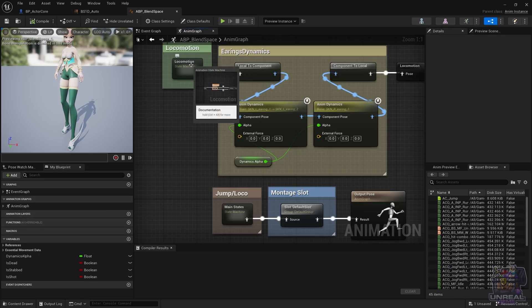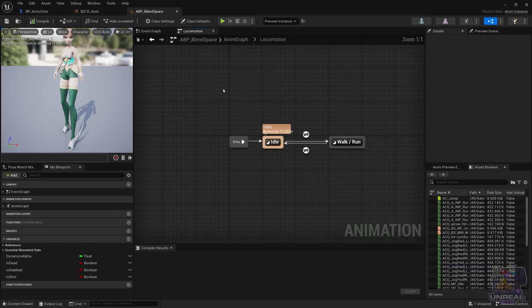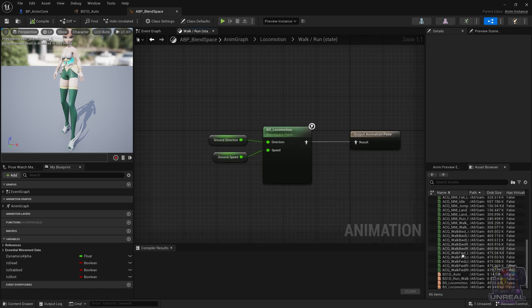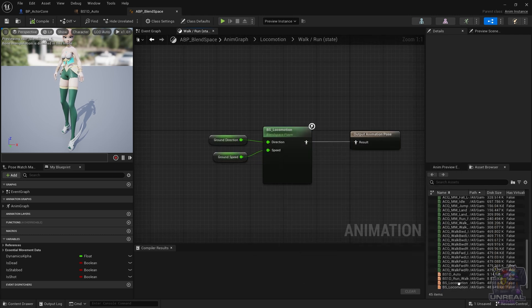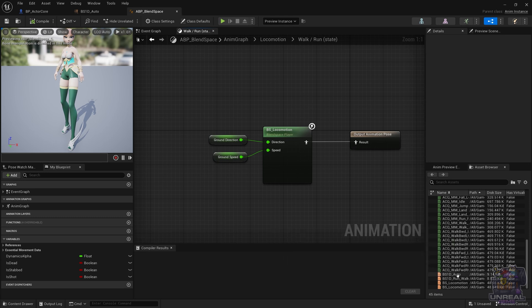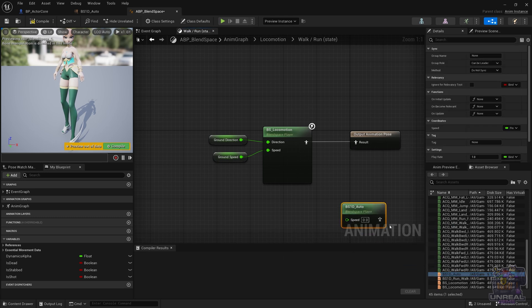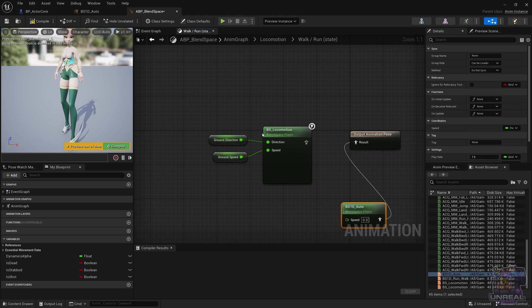Now if we go to the anim graph and to the locomotion state machine walk and run state, we drag and drop our new automatic blend space 1D, connect it to the output pose. Next, connect the ground speed and we are set.